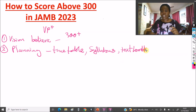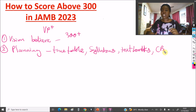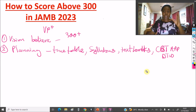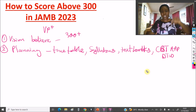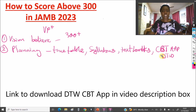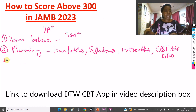You should also have a CBT app to practice under exam conditions, either on your phone or laptop. You can get the DTW CBT app — to activate it costs 2,000 naira. You'll see all the links in the video description box.